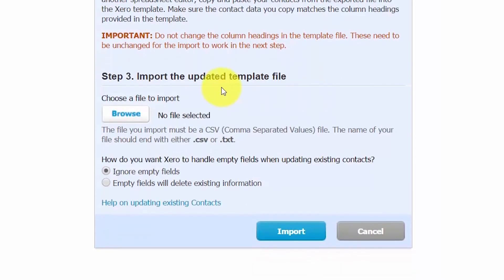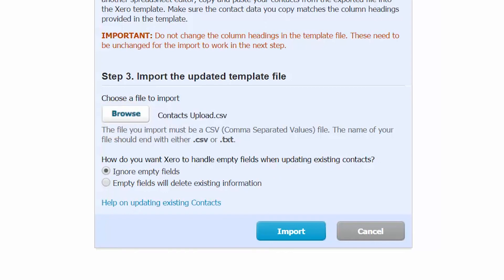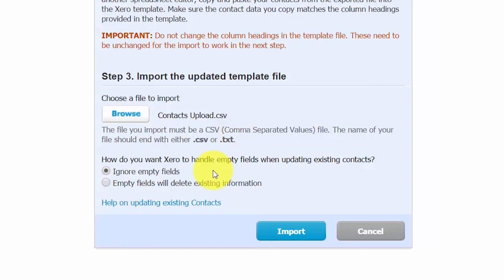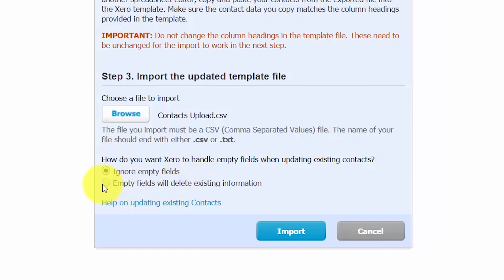So now we are on step three, which is to import the updated template file. Click on the Browse button to locate the file that you've saved. Once you've located your import file, you should see the name of the file to the right. Make sure it has the .csv format at the end. Please note that in addition to importing new contacts, you can also update information for existing contacts. When handling empty fields for existing contacts, you have one of two options: you can either have Xero ignore the empty fields by selecting the first option, or you can have Xero delete the existing information for any fields that are empty in the template. To learn more about how to update multiple contacts at once, click the link below.